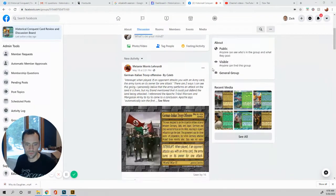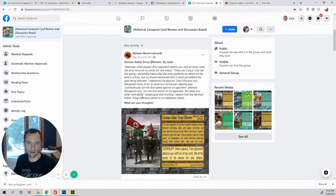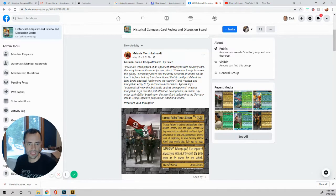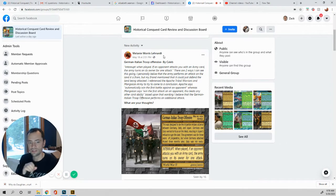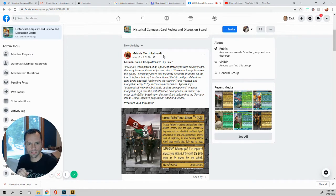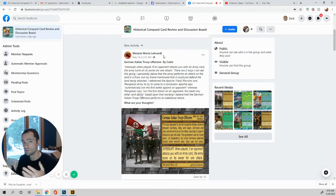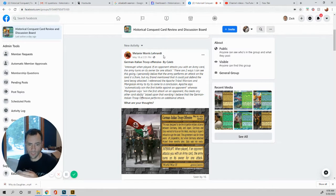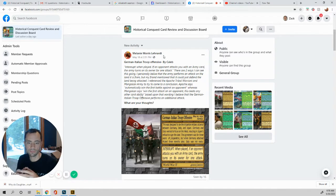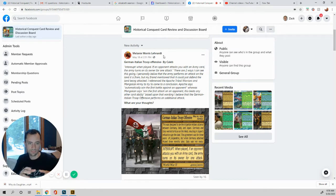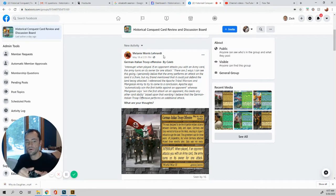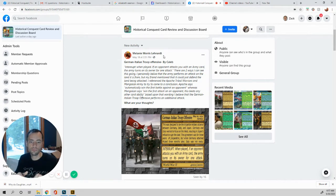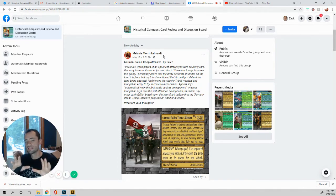The first one is right here says German Italian troop offensive by Caleb interrupt when played. If an opponent attacks you with an army card, the army card on its own for one attack. Let's see. If an opponent attacks you with an army card, the army turns on its owner for one turn. Okay. So you're turning on your owner. There are two ways I can see this going.